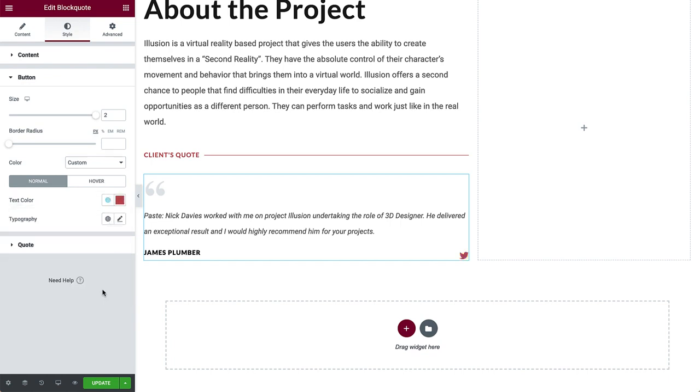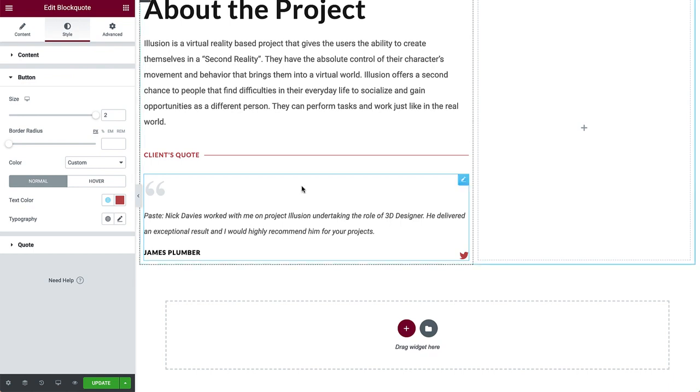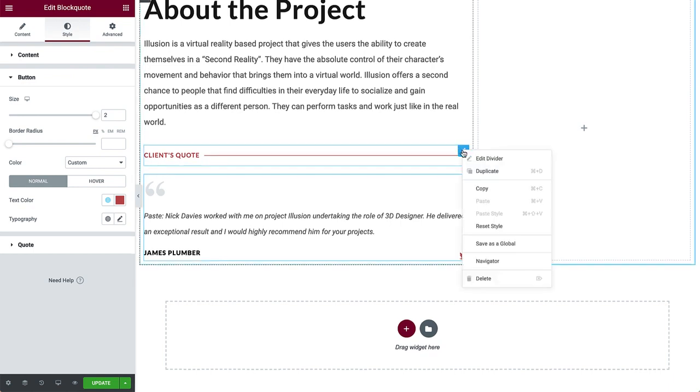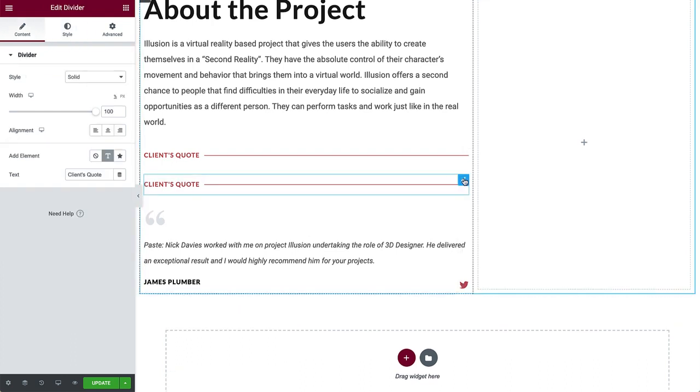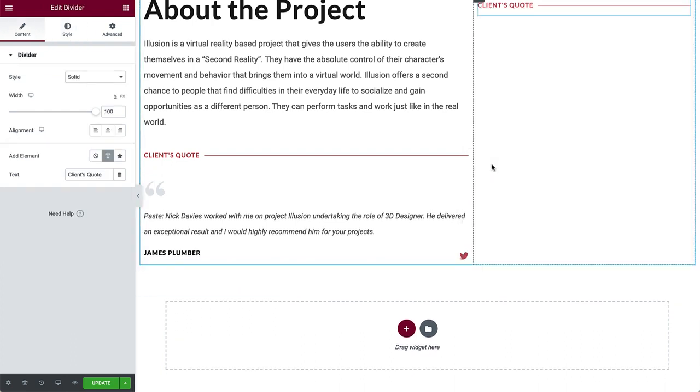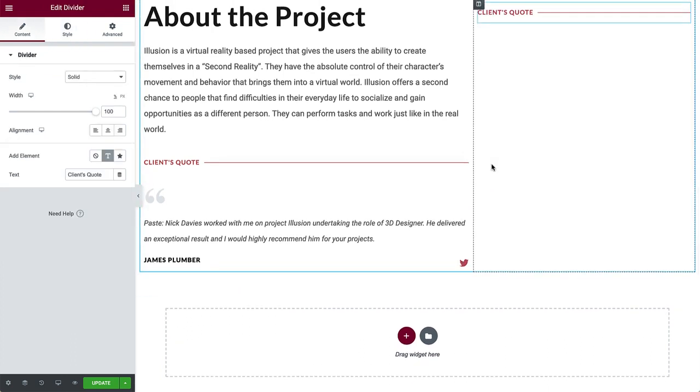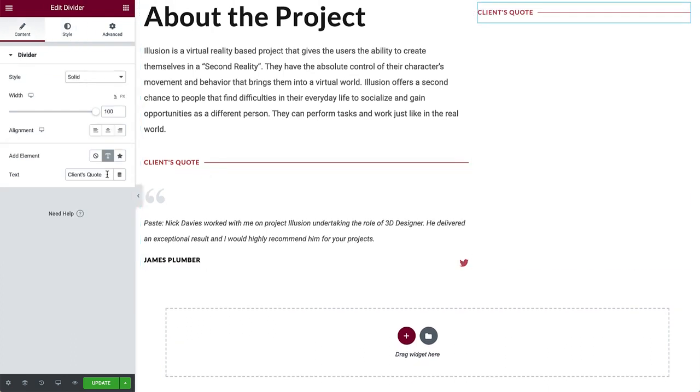We need another divider. To save some time and work, right click, and duplicate the divider. Drag it over to the second column, replace the text with project images, and just like that, the divider's done.